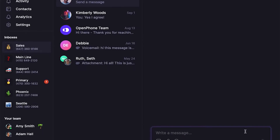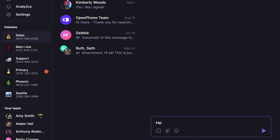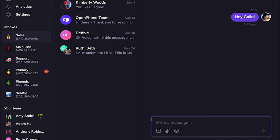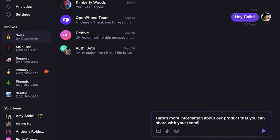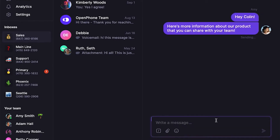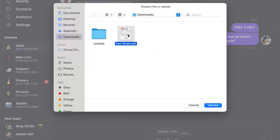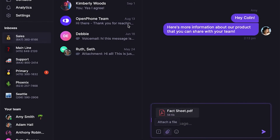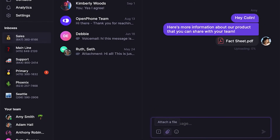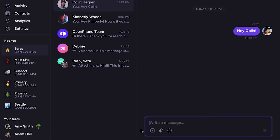From here, compose an SMS text message to someone by typing it out in the box that says "Write a message." You can also send attachments with your messages like PDF documents, contact cards, or any other file. Messages can include emojis, images, videos, and even GIFs.